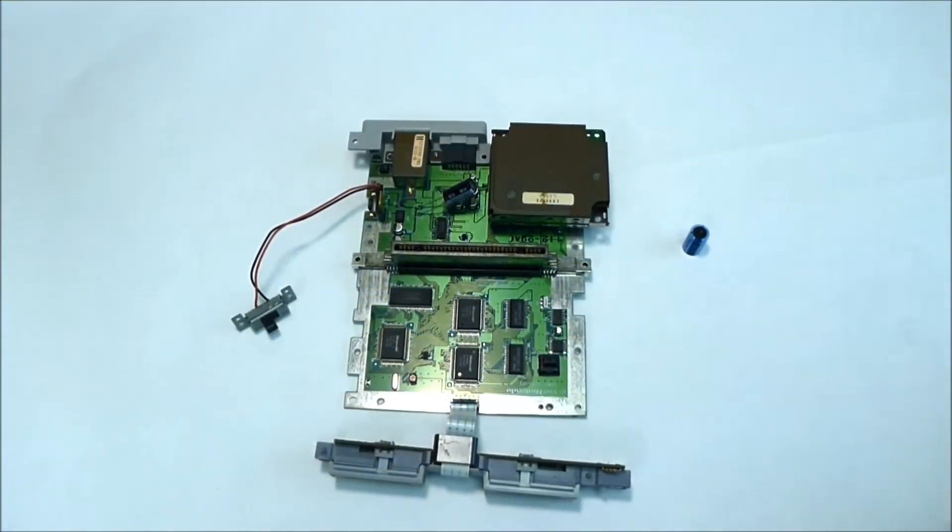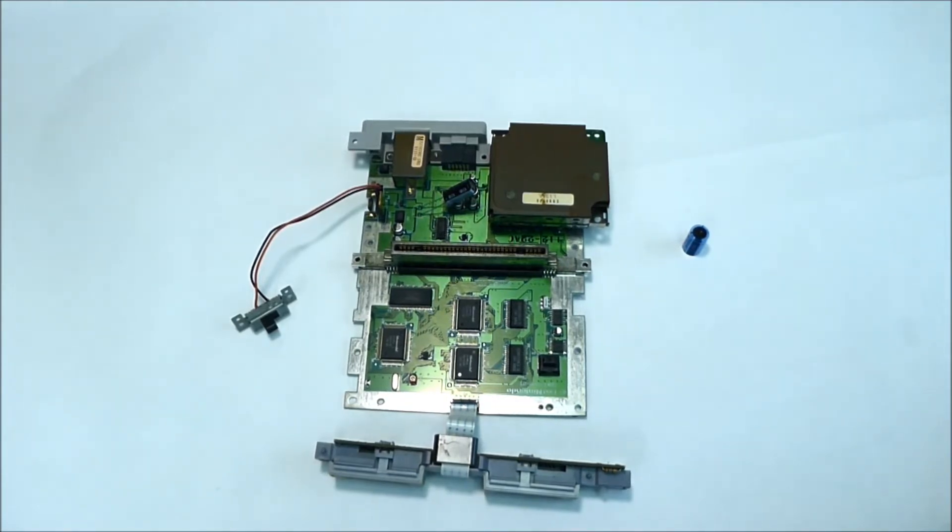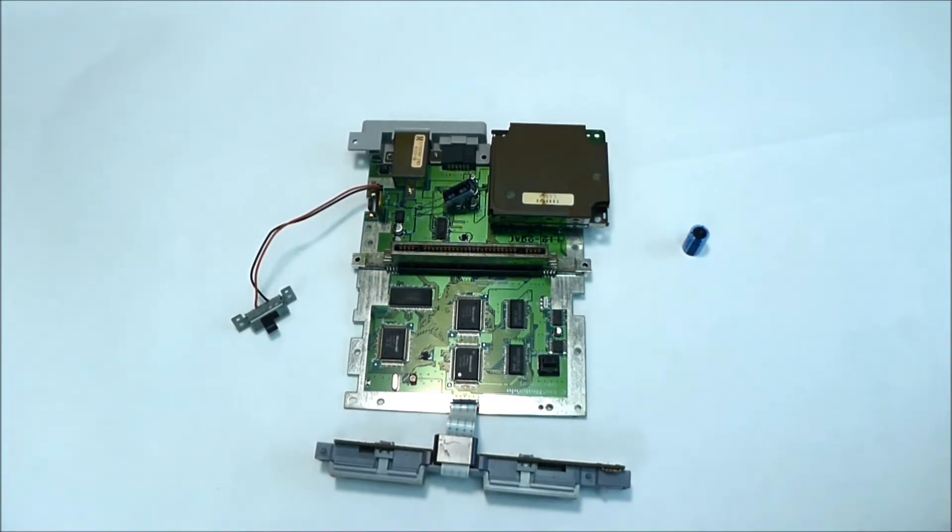Hi guys, my name is Peter and welcome to our channel. Today I'm working on a Super Nintendo. Actually, a friend of mine brought this system. Basically, it quit working.